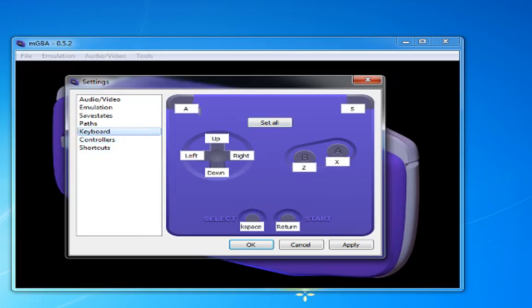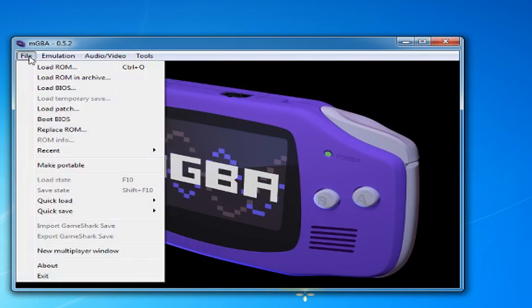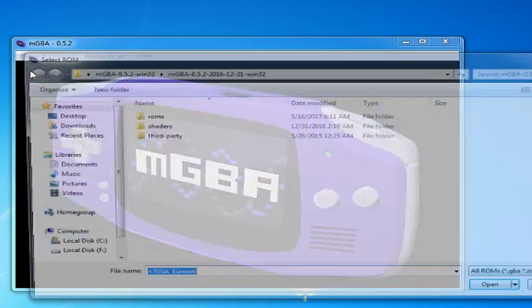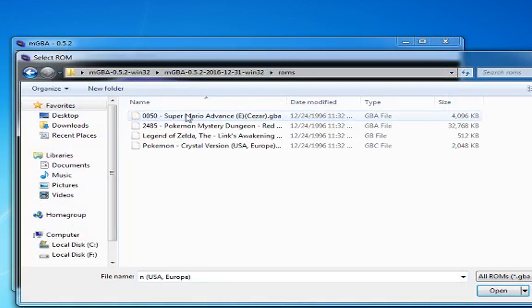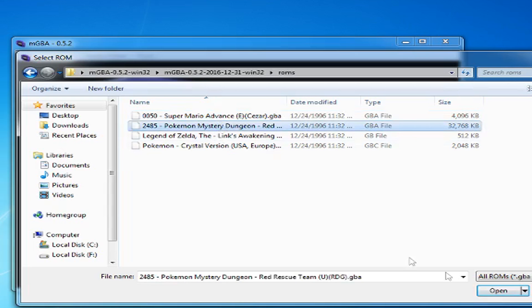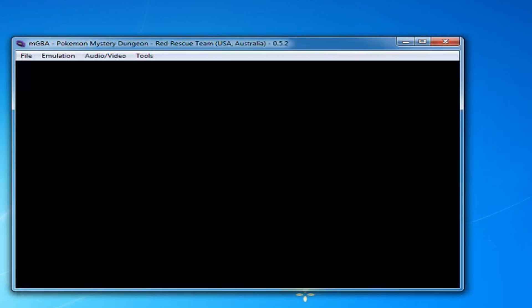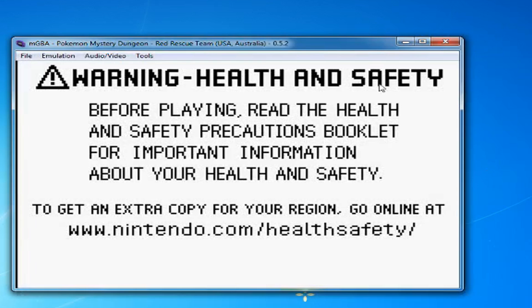To start your game, go to File and Load ROM. Have fun playing your Game Boy games.